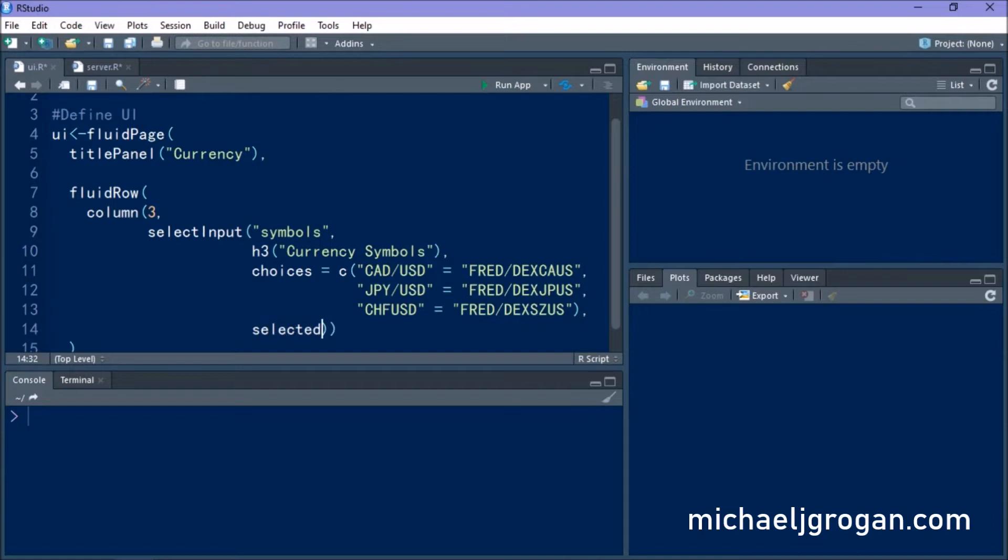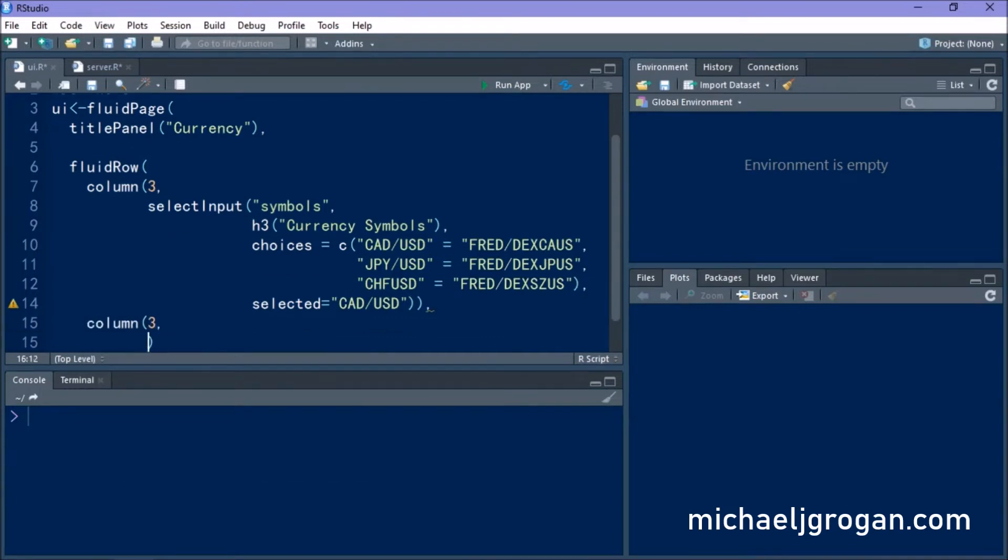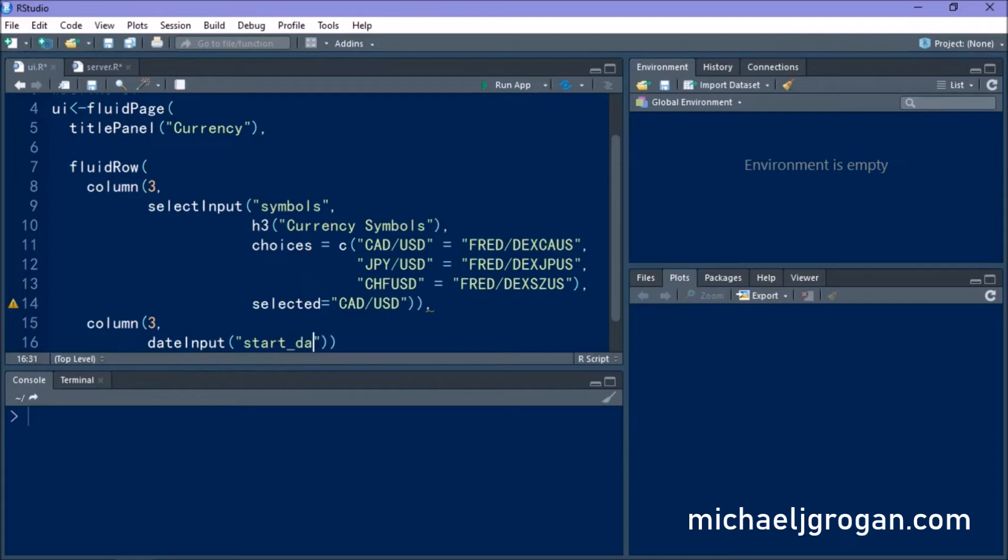And what we're going to do is we're going to set some defaults in our app. In other words, the currency and the dates that will be selected by default, but these are obviously able to be changed depending on what you as the user inputs into them. So the CADUSD is selected by default.